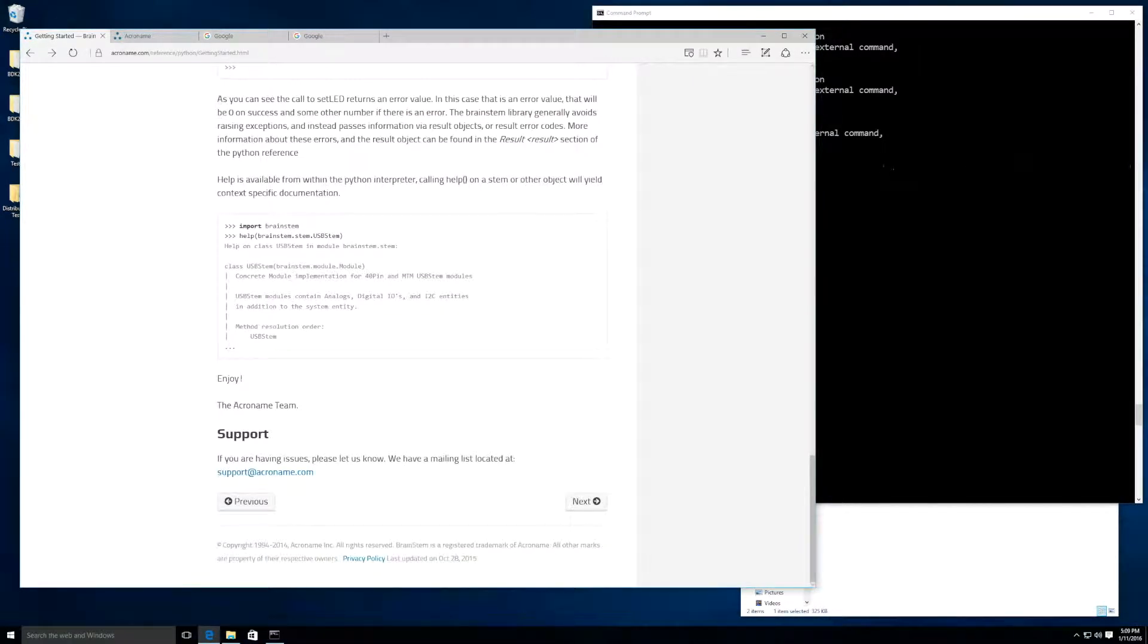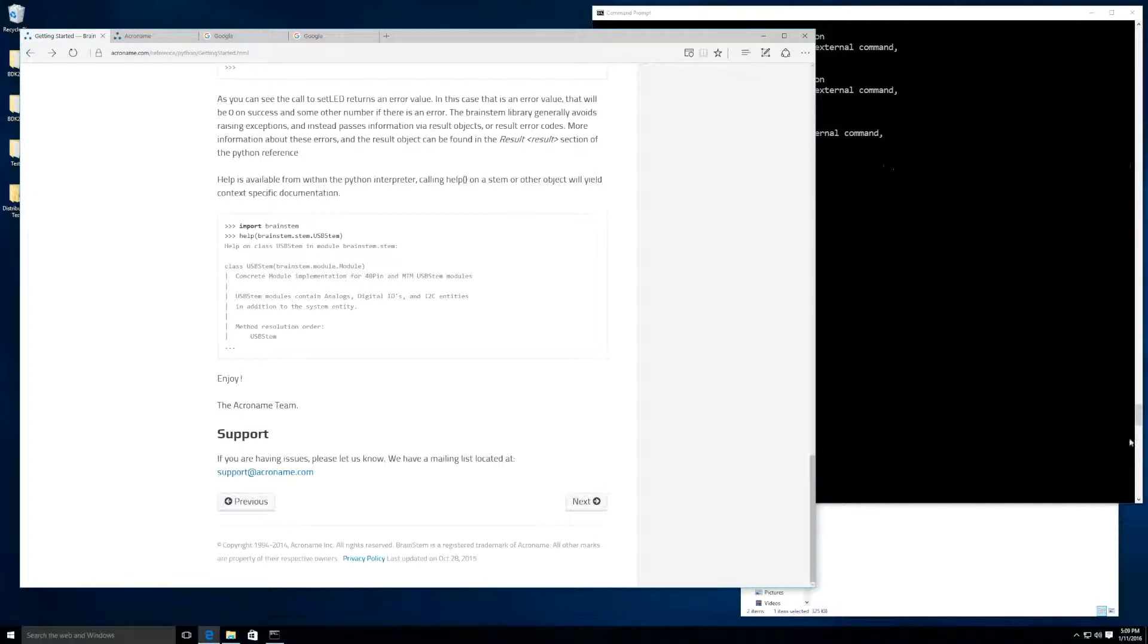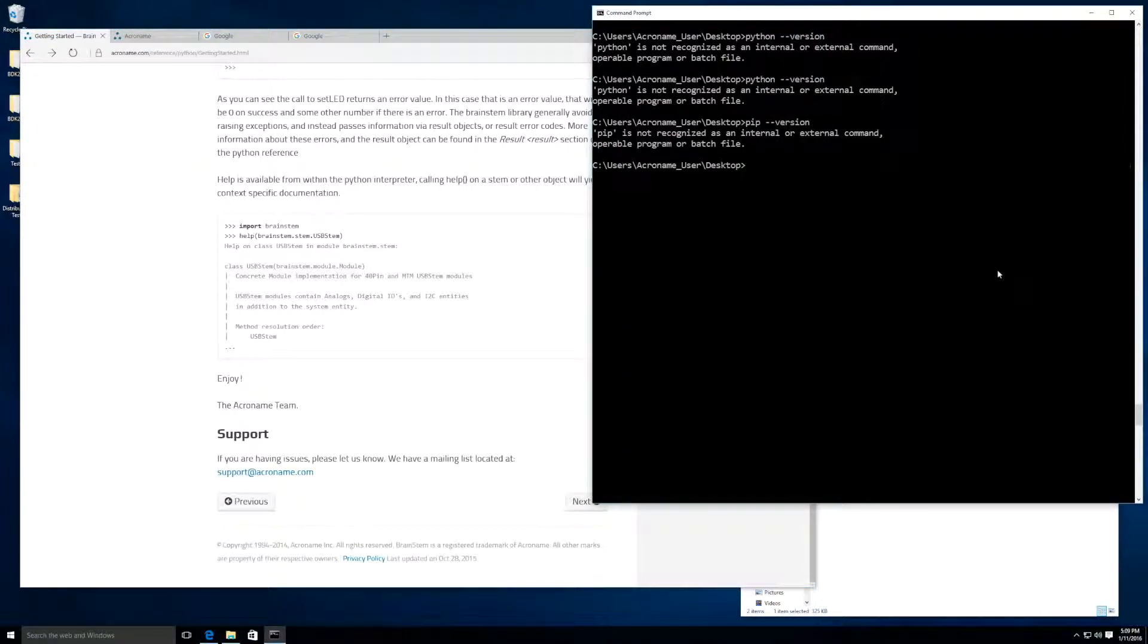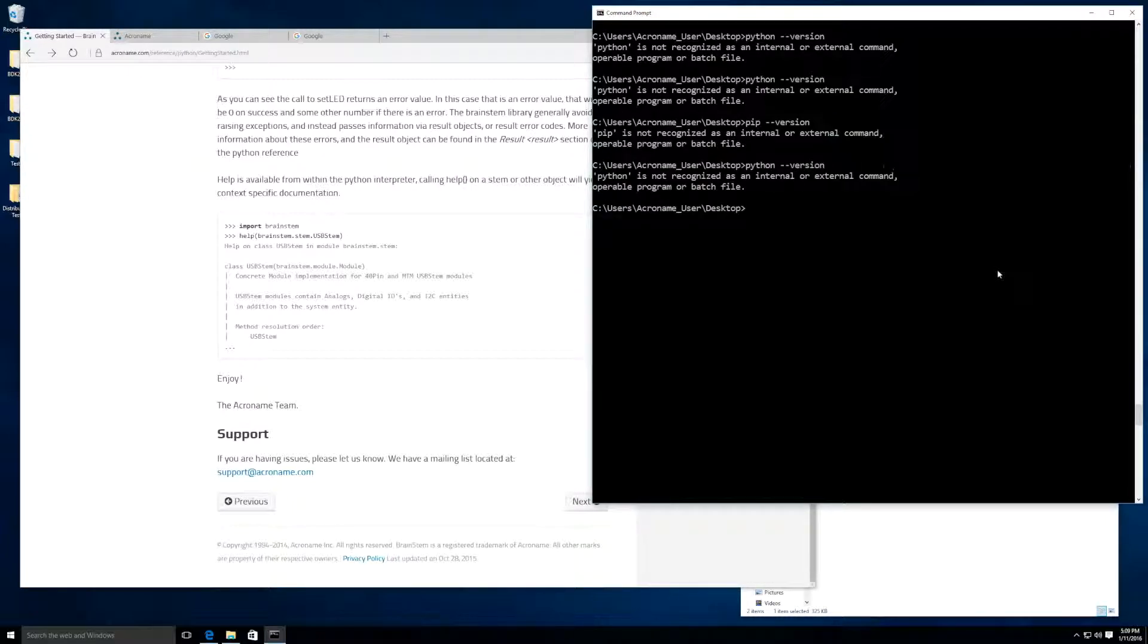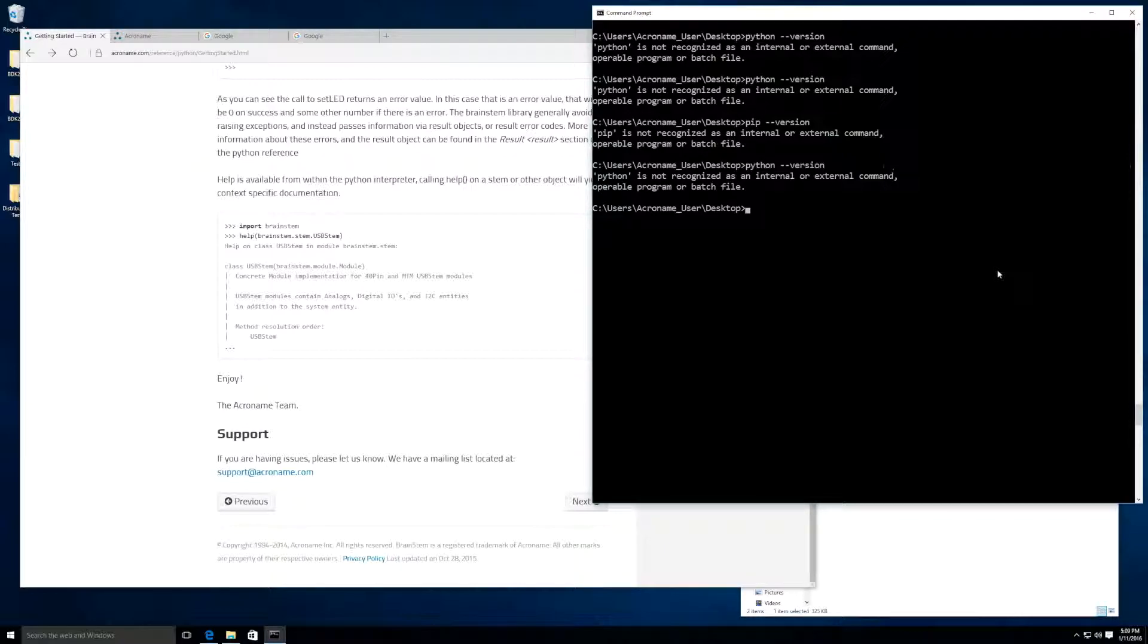The first thing we want to do is install Python, but first let's make sure we didn't already acquire it at some point. Open up the command prompt and type in Python --version. It looks like Windows doesn't know what Python means, so that most likely means that we don't have it installed.